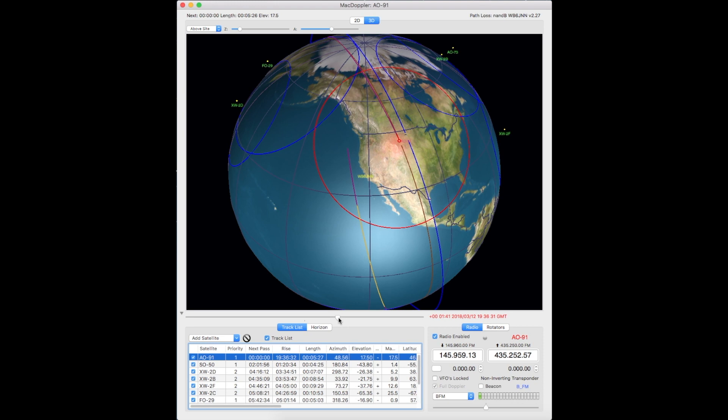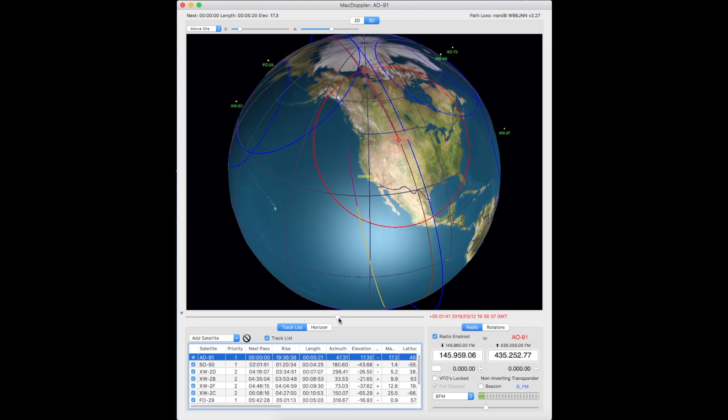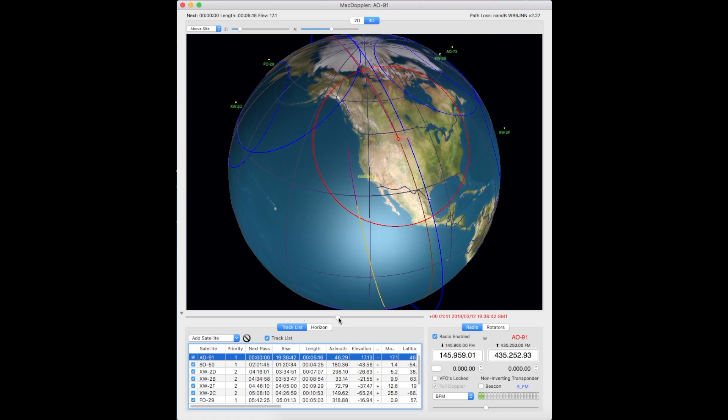And we're just approaching Montana. We'll be getting into Canada. We have coverage of the whole U.S. during most of this pass, although Florida is starting to disappear here.